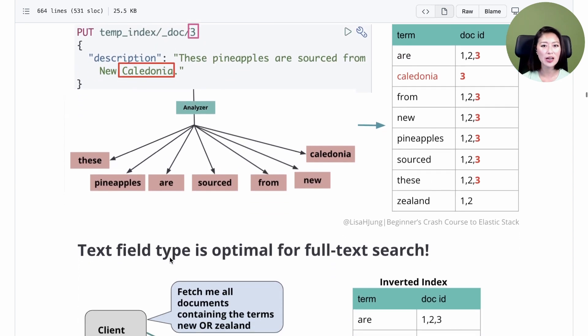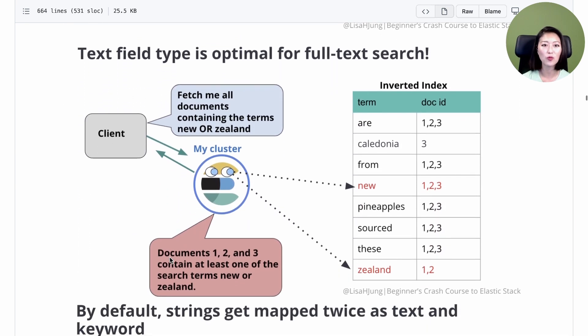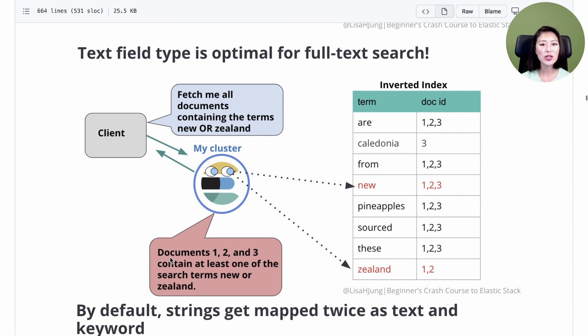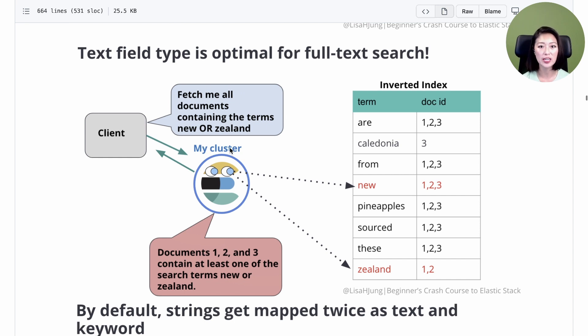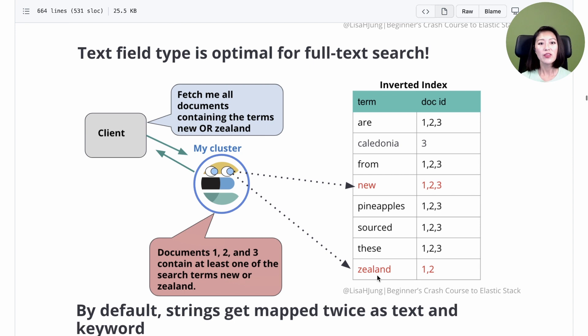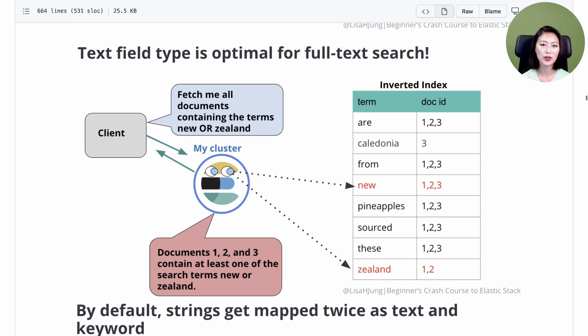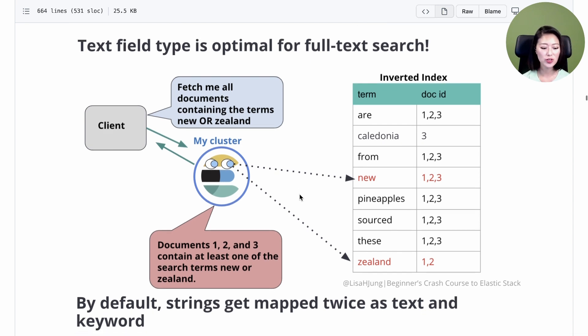Fields that are assigned the field type text are optimal for full text search. The client is asking to fetch all documents containing the terms new or zealand. When this request is sent, Elasticsearch doesn't read through every document for the search terms. It goes straight to the inverted index and looks up the search terms, then finds the matching document IDs and sends them back to the user. The inverted index is the reason why Elasticsearch is able to search really fast. Since all the terms in the inverted index are lowercase, you can search in a non-case sensitive manner and still get the same results.